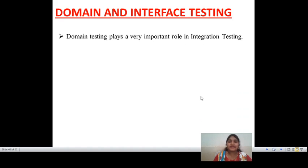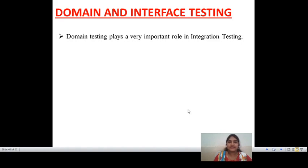Domain testing plays a very important role in integration testing. What is meant by integration testing? Integration testing means combining two or more units or components to check whether they are accurate or not. I already discussed this in the levels of testing — first level, second level, third level, and fourth level: unit testing, integration testing, component testing, and system testing.